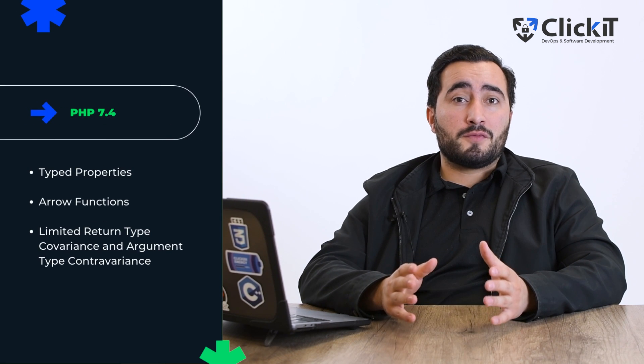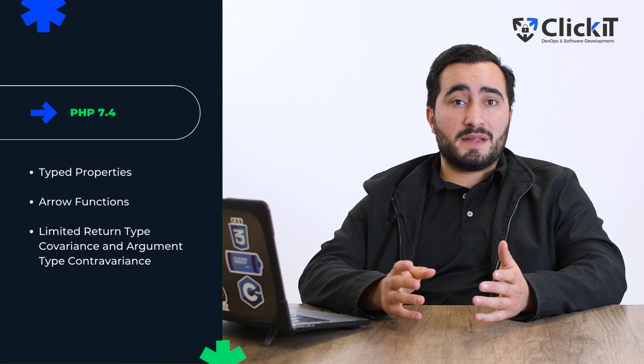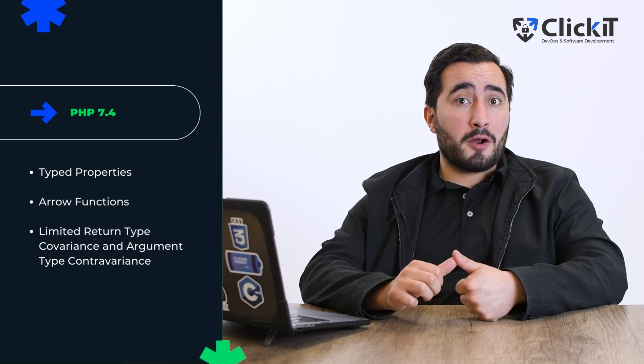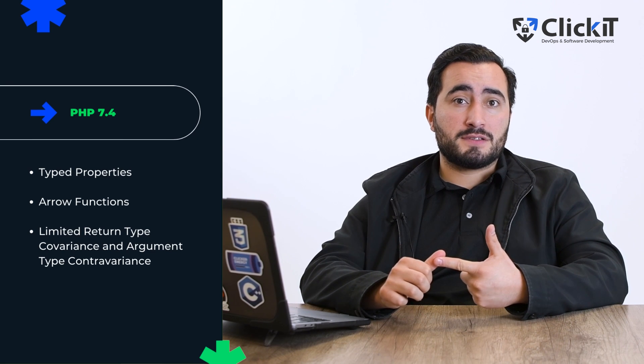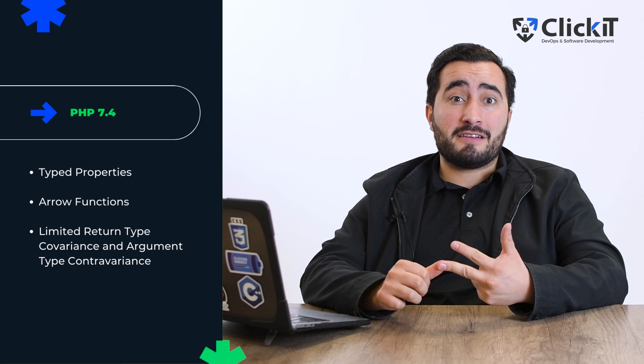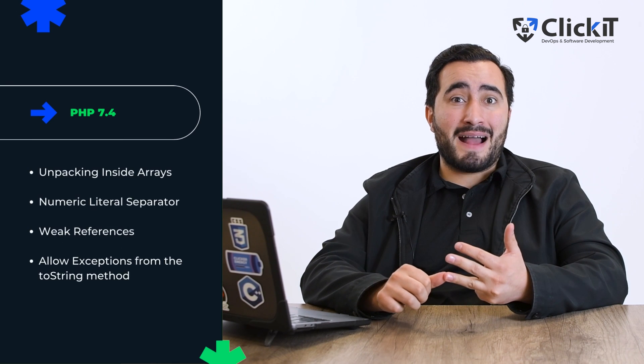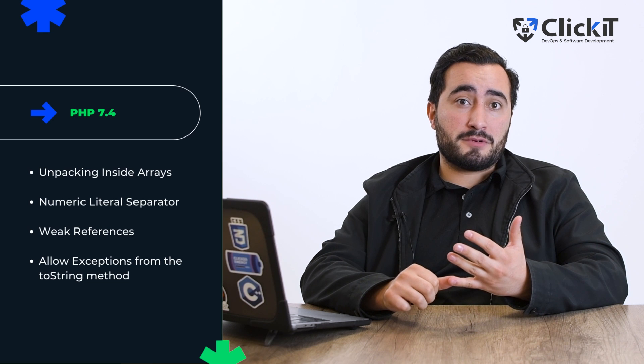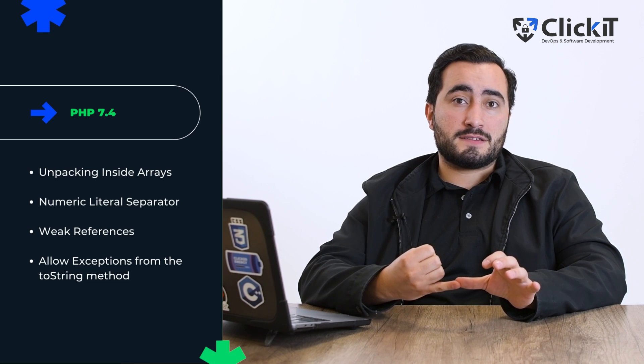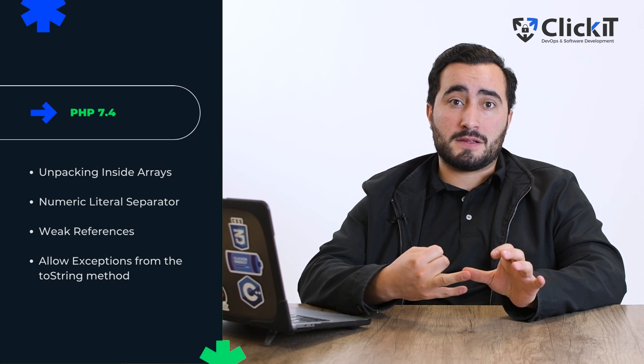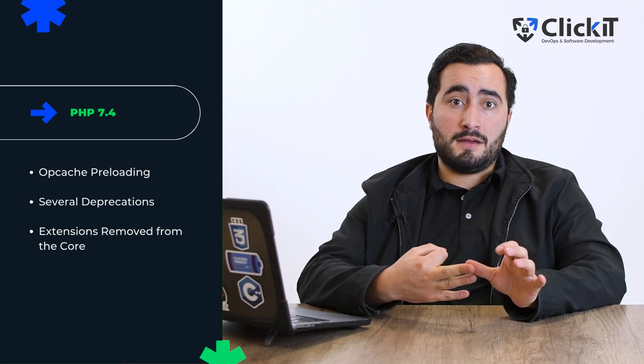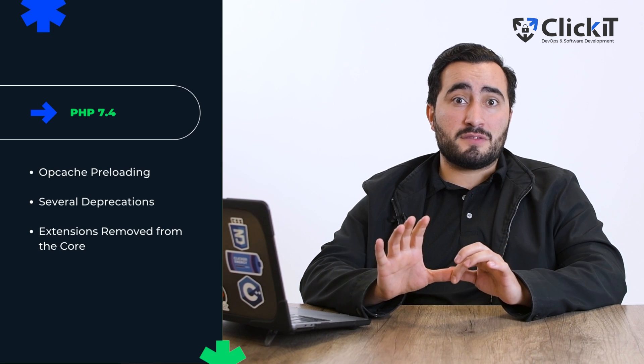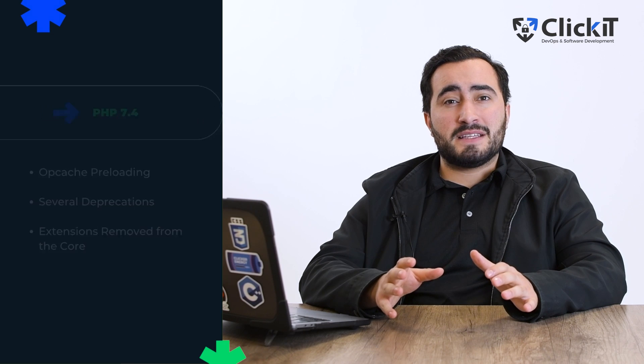PHP 7.4 introduces significant improvements including the addition of typed properties, arrow functions, limited return type covariance and argument type contravariance, unpacking inside arrays, numeric literal separator, weak references, allow exceptions from the __toString method, OPcache preloading, several deprecations, and extensions removed from the core. These enhancements have paved the way for more efficient and reliable PHP applications.